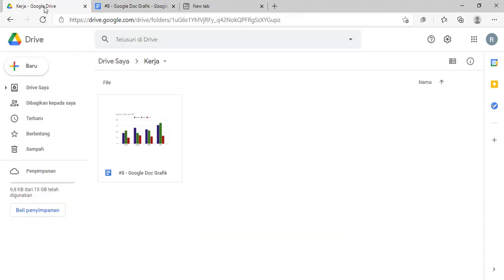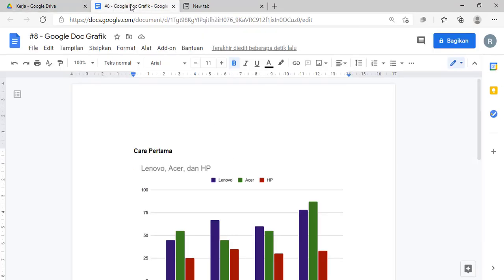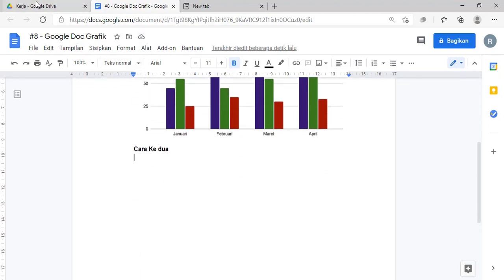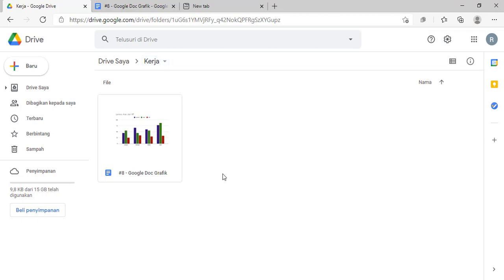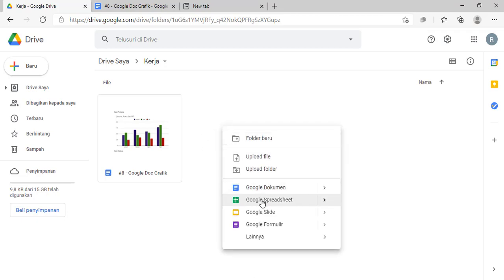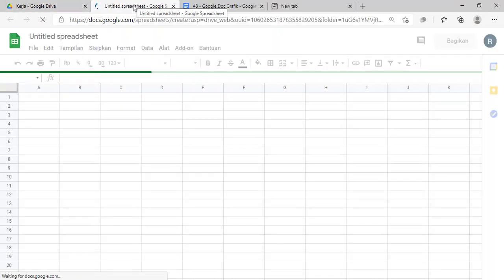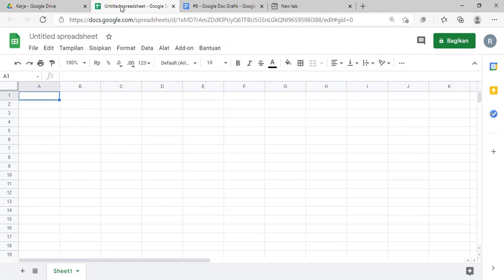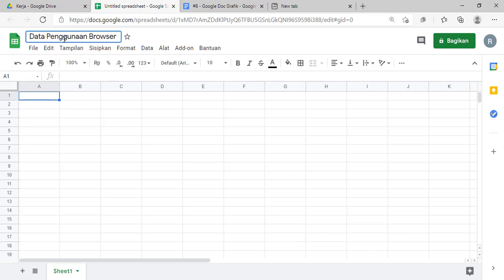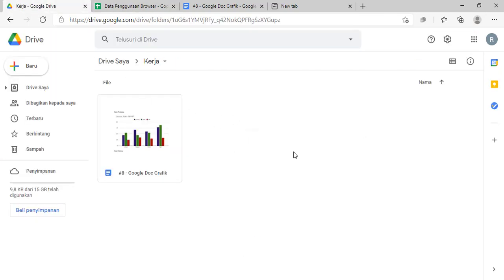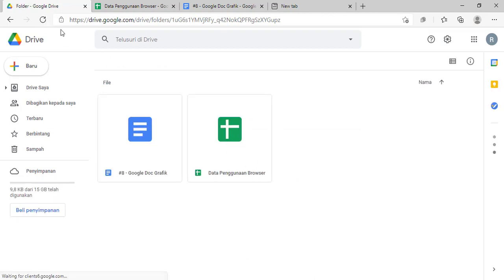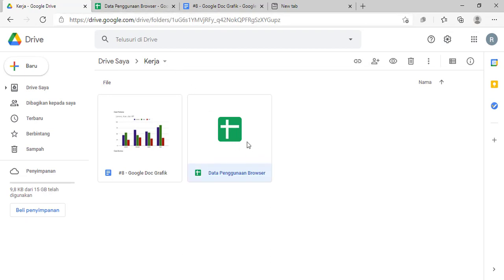Yang pertama, teman-teman silahkan buka Google Drive-nya. File Google Docs yang saya buat sebelumnya sudah saya simpan di dalam sebuah folder kerja. File spreadsheet-nya kalau bisa juga ditempatkan dalam satu folder yang sama ya. Di sini kita akan membuat sebuah Google Spreadsheet dulu. Kita tunggu sebentar, ini sudah diproses, sudah jadi. Kita beri nama dulu misalnya.